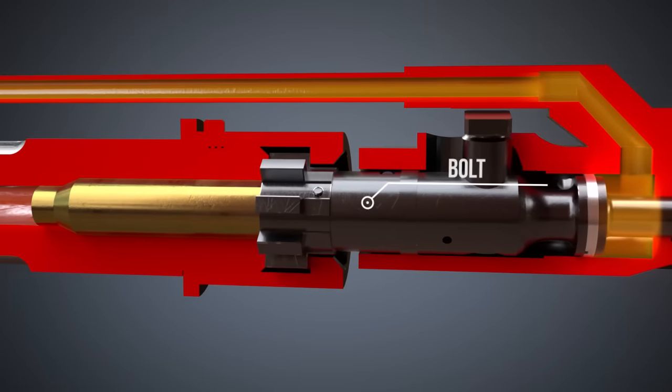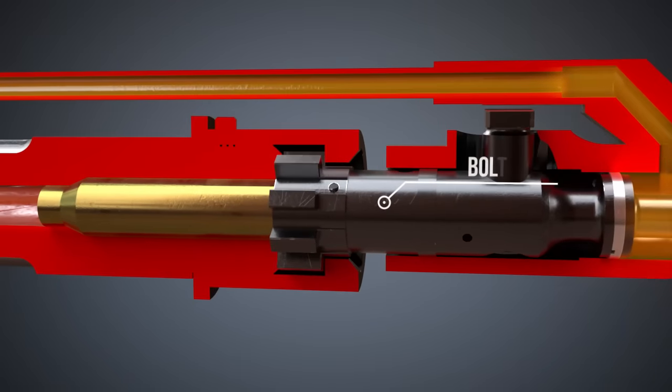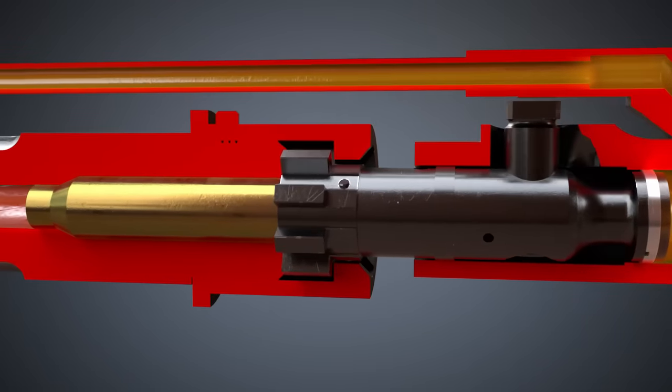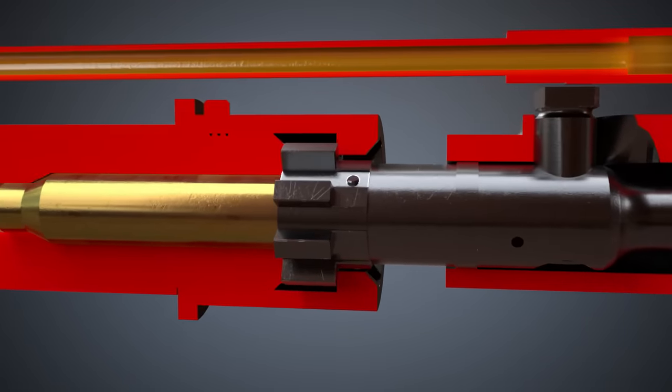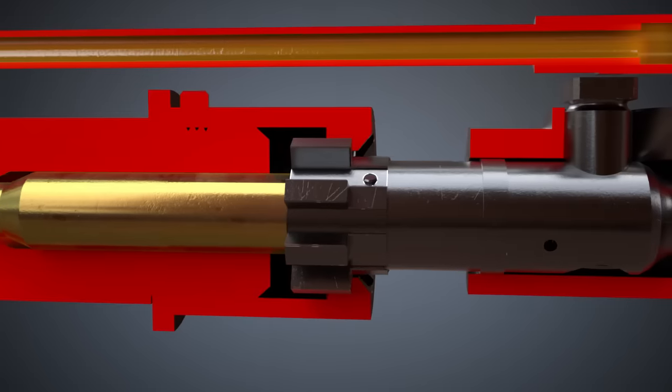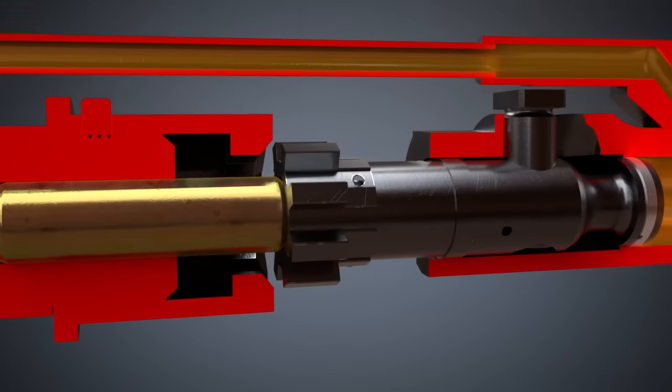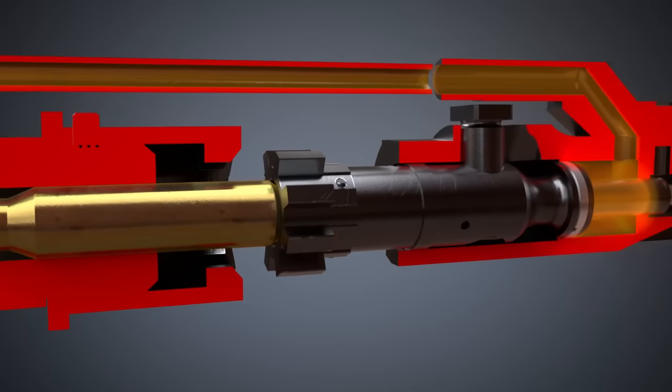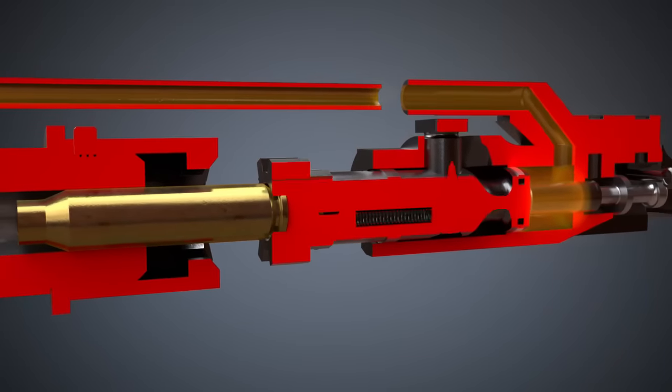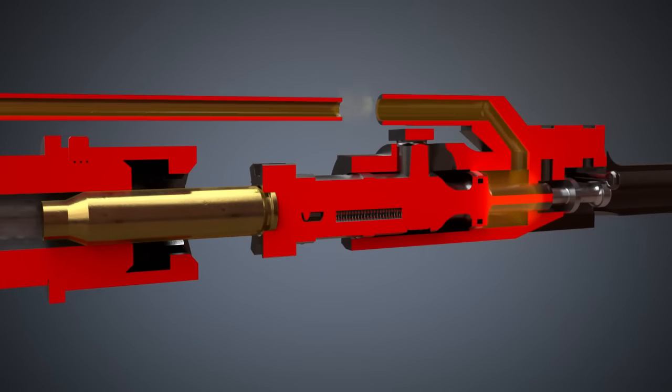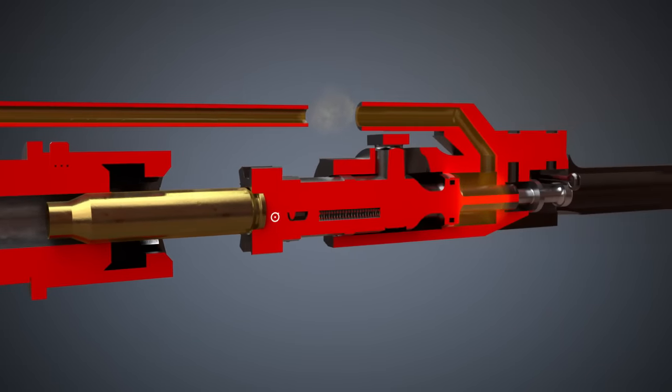The bolt is unlocked and moved backwards by the bolt carrier by means of the cam pin. The extractor removes the spent case from the chamber while the spring-loaded ejector ejects it.